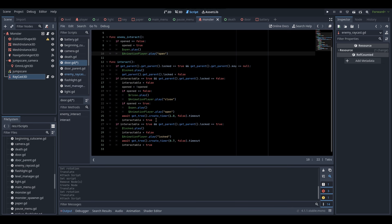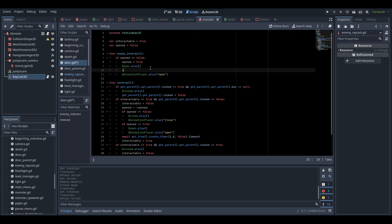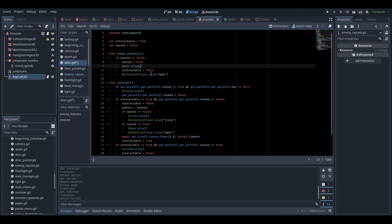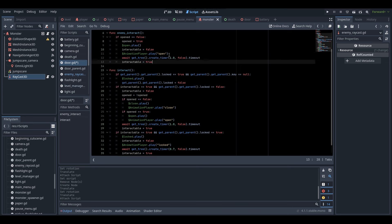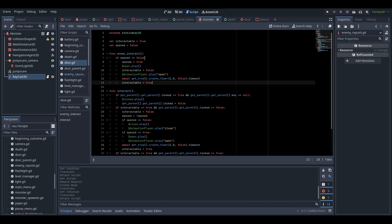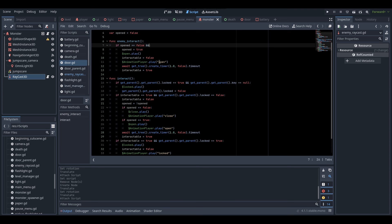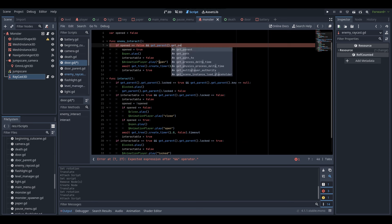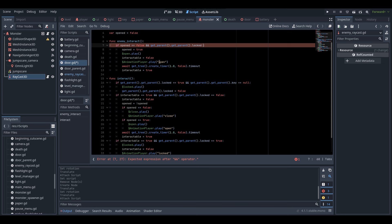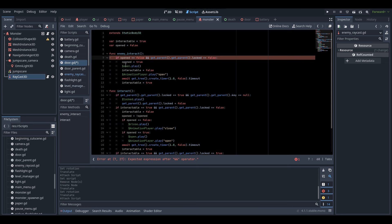Basically what I'm copying here is just the open sound will play and the open animation will play. We can also make the door not interactable for that moment whilst it's opening, because the enemy will be opening it - we want to make sure the player can't interact with it whilst that's happening. Another thing we'll need to check is if the door is locked. We need to do if get_parent().get_parent().locked equals false. Sorry, I'm accidentally pressing the wrong keys.